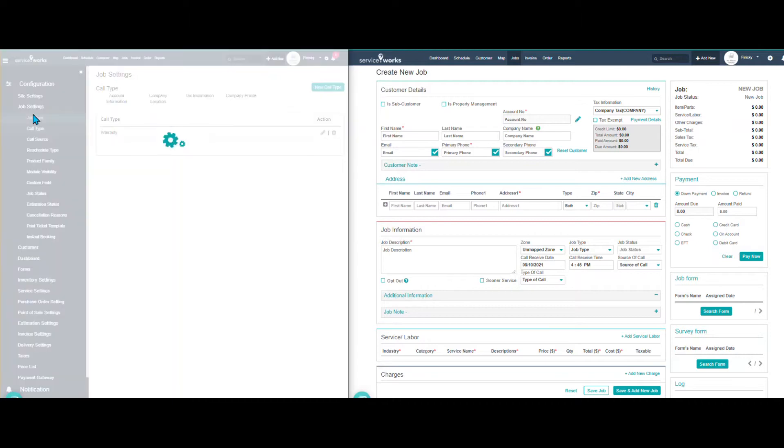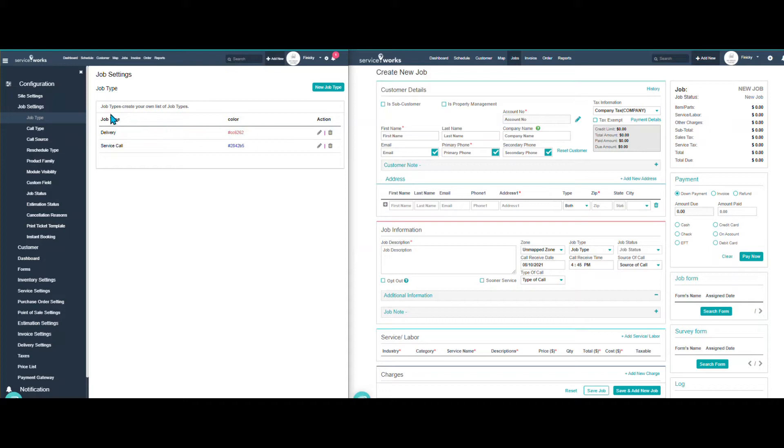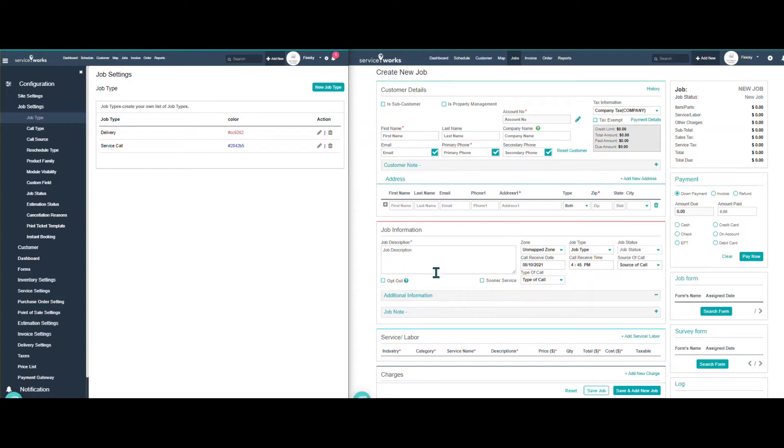So if we go in here, we'll start with job type. And just to let you know, I do have two screens open on here. Yours will not look like this side by side. On the left hand side, I have my configurations open with the configuration settings. On this side, I have the job page open just so we can do side by side comparisons for you.